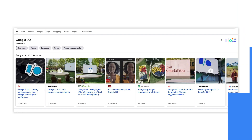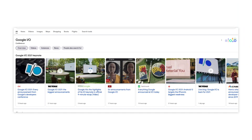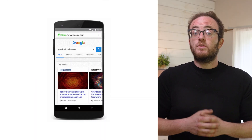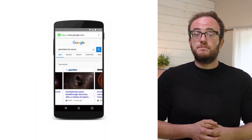The addition of non-AMP pages is not the only change coming to the Top Stories carousel. Namely, the AMP logo — that lightning bolt badge displayed at the bottom of search results — is being retired because it's simply no longer true that any web content in the Top Stories carousel is AMP. Additionally, the AMP viewer is being overhauled.